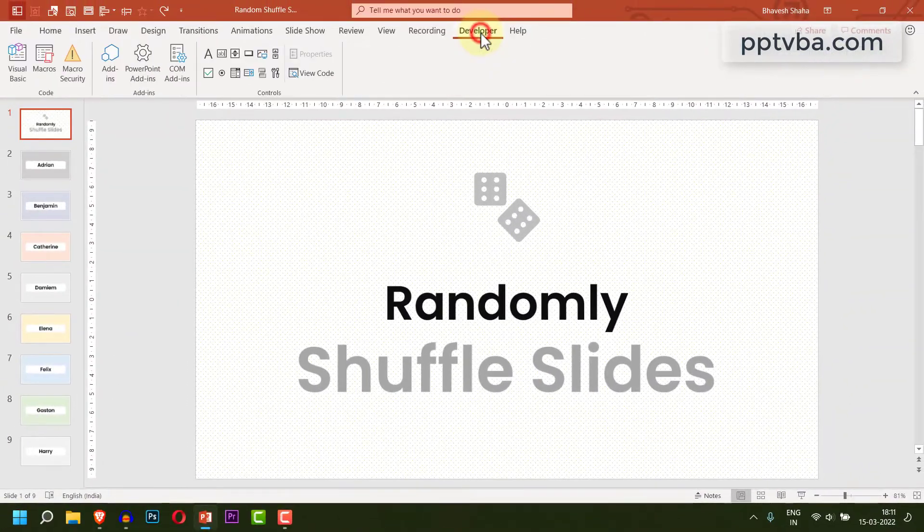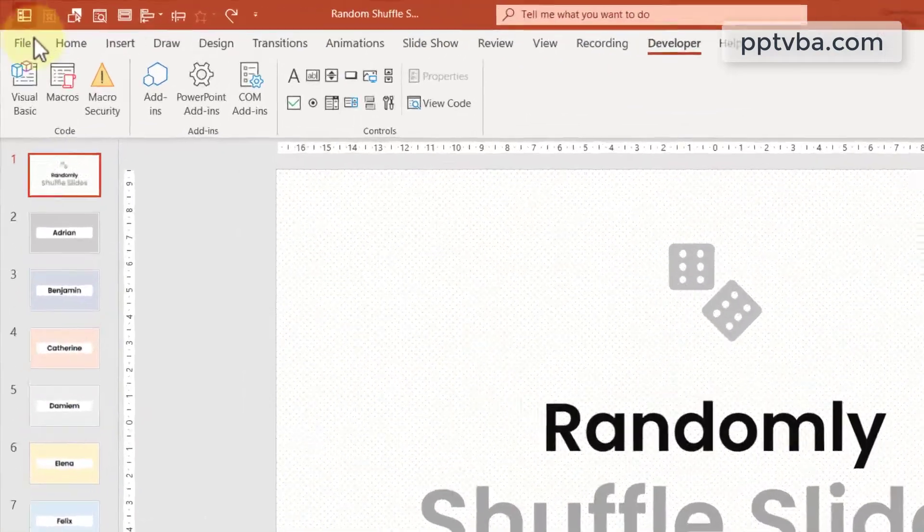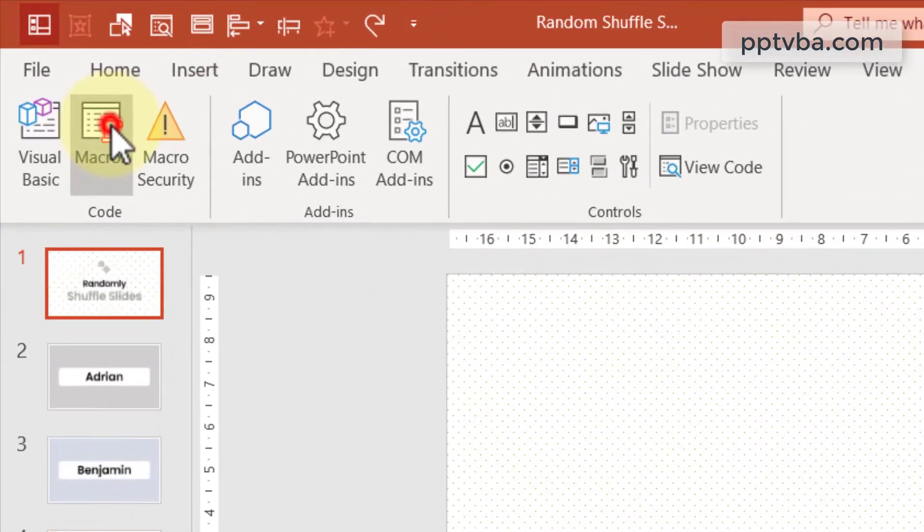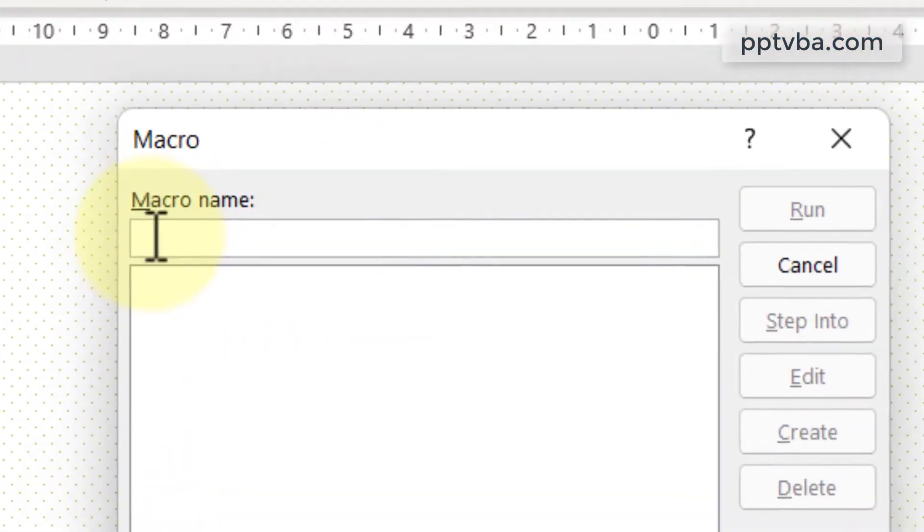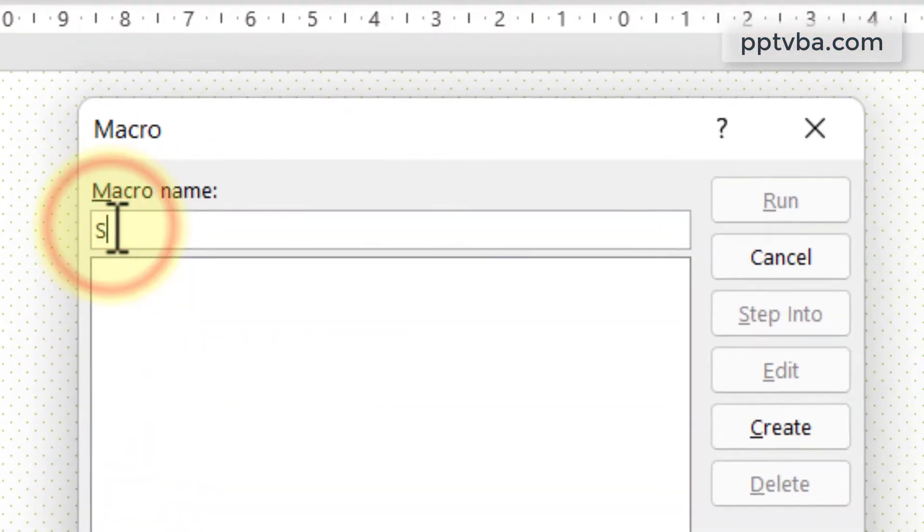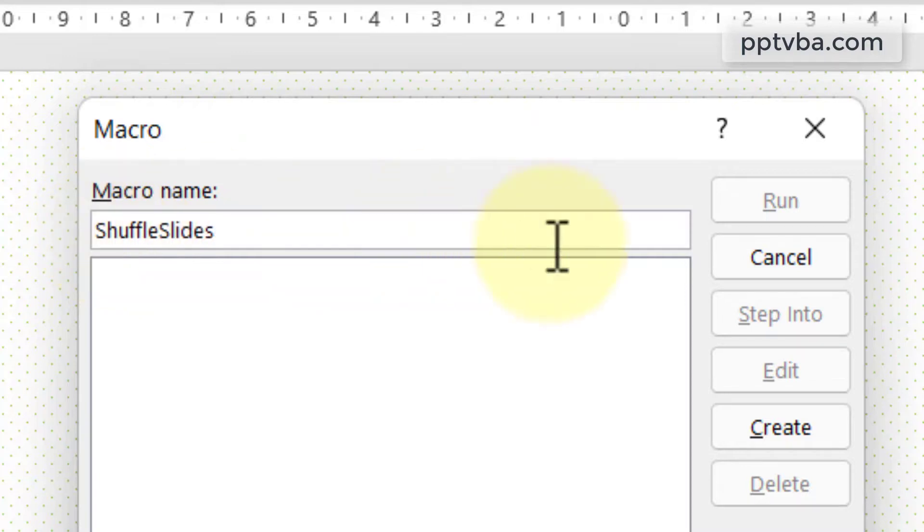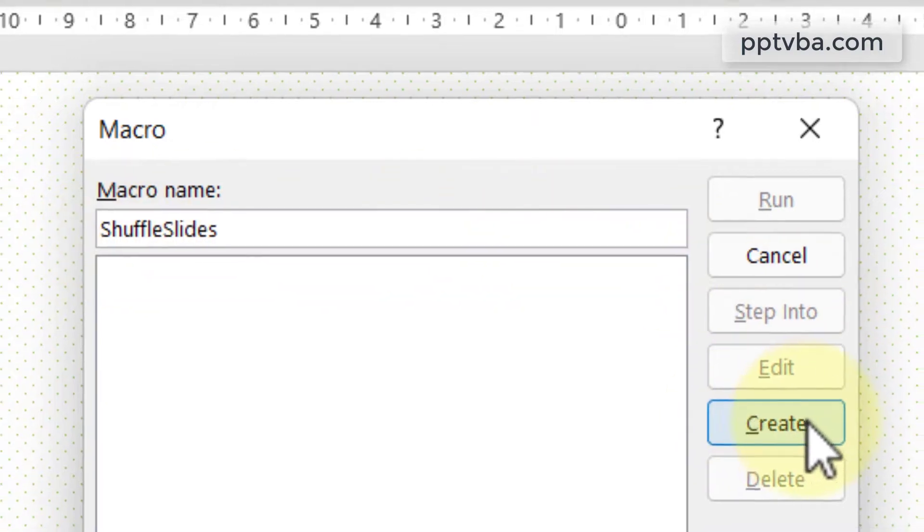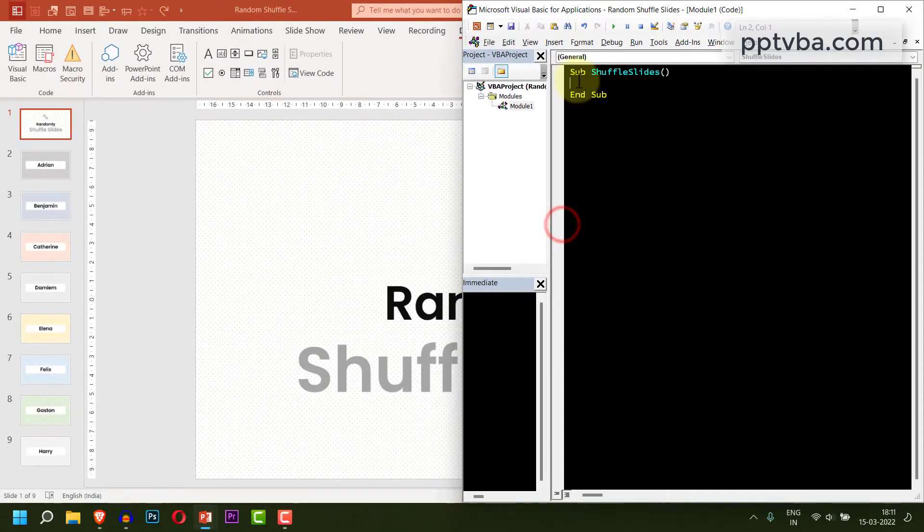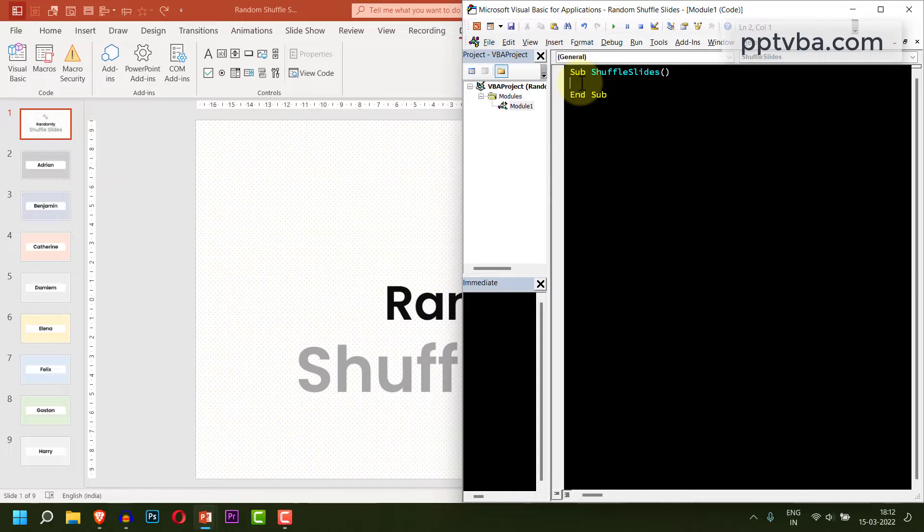Now, go to your developer tab, click on macros and type shuffle slides. Click on create. In this new window, we need to type our code.